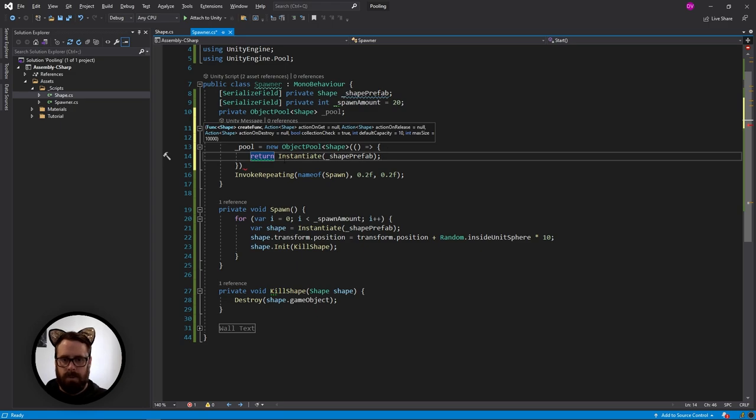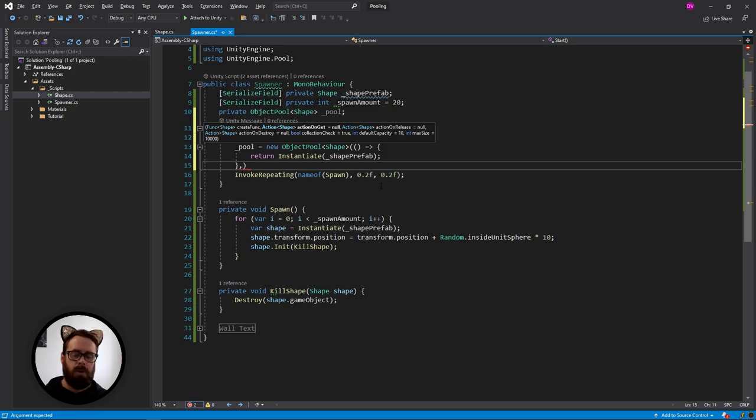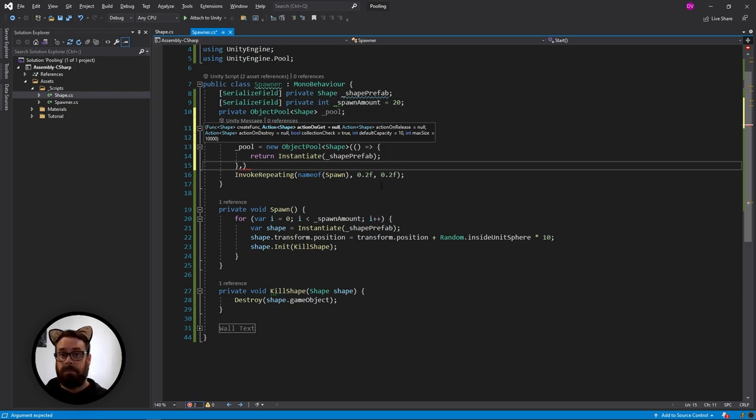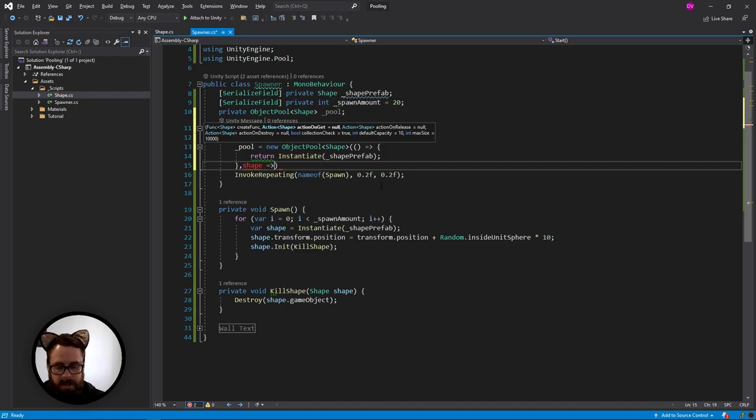What's next? It is the on get function. So this is the function that is called when we ask for an object and there is one available in the pool. So this one will take, it returns a shape.